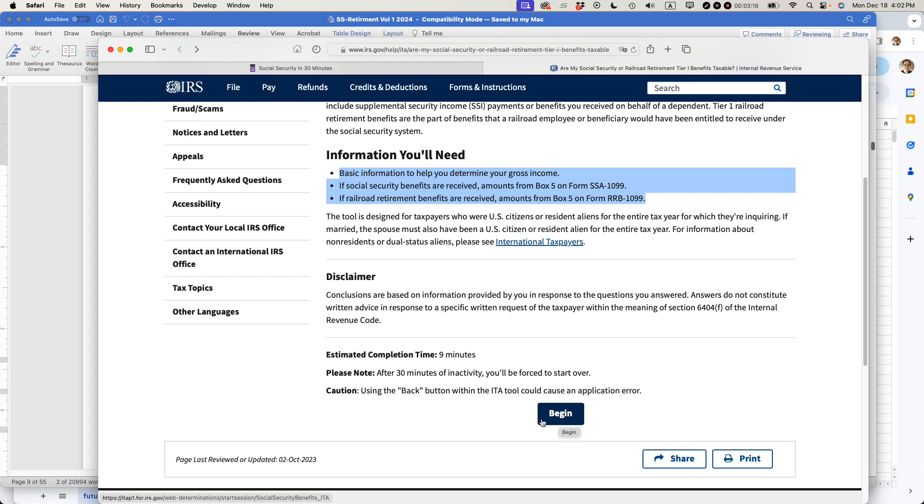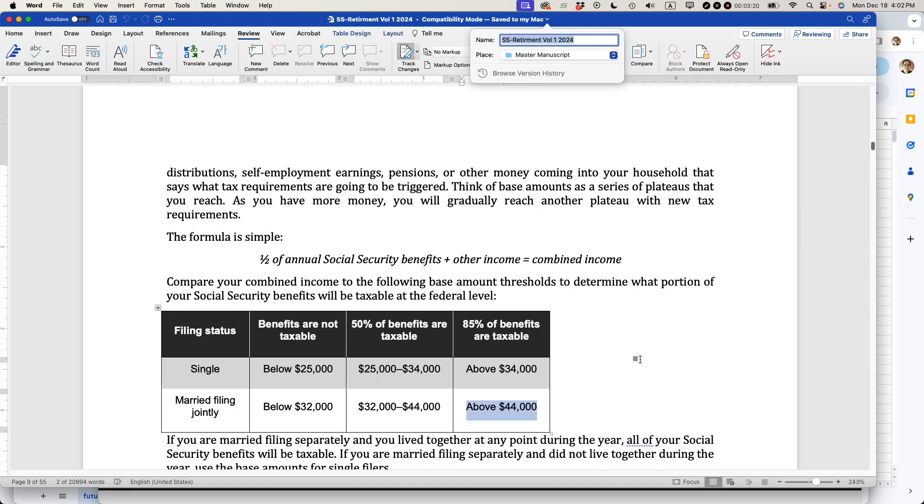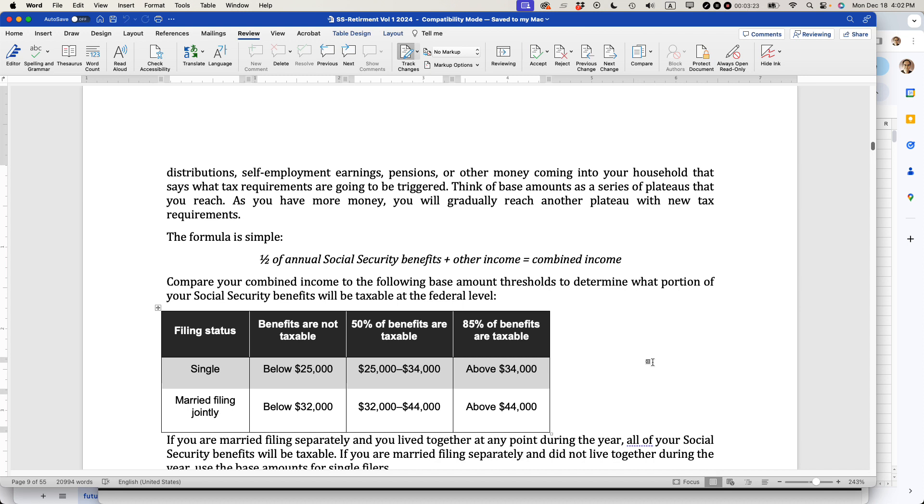It's not an ideal situation because these levels are not indexed to inflation. Basically every year, as inflation goes up, more and more people are subject to it. So it's very unfortunate if you're married filing jointly that you will be paying taxes on your Social Security earnings.